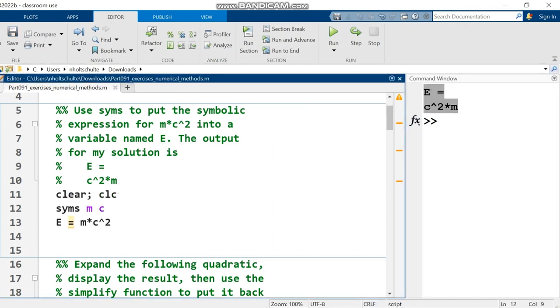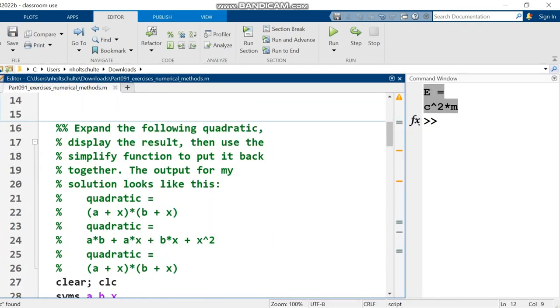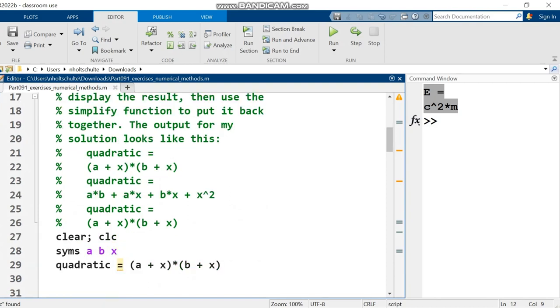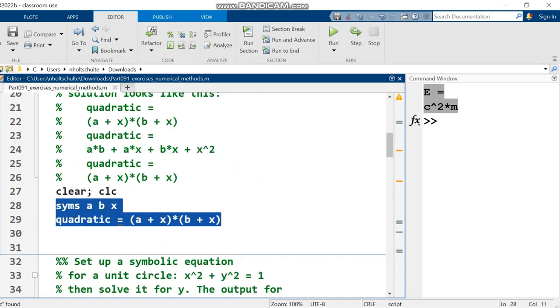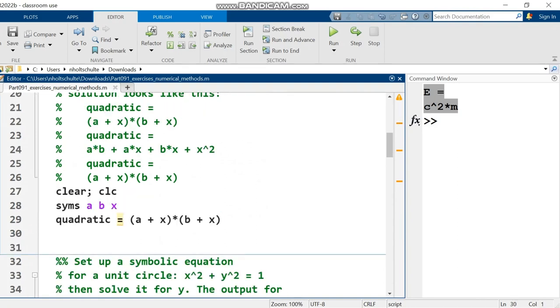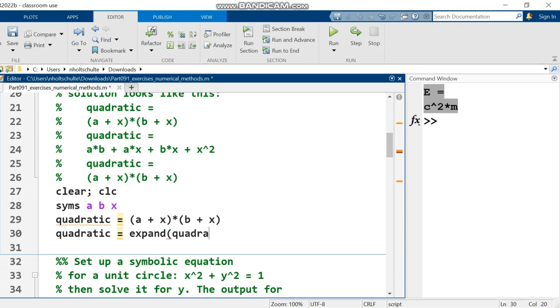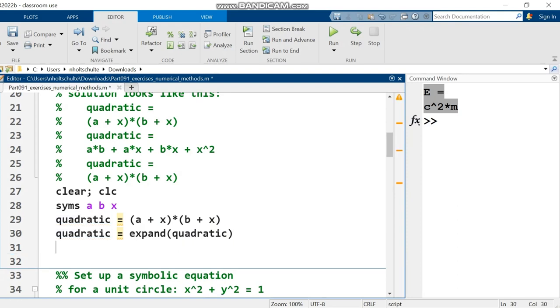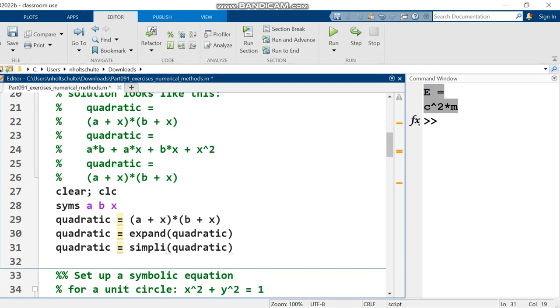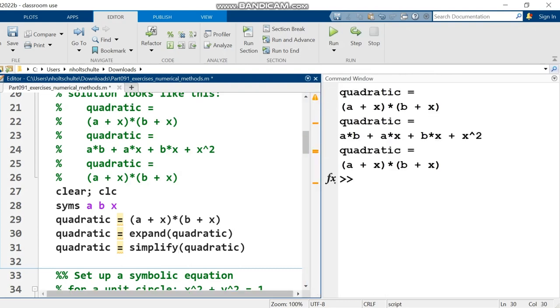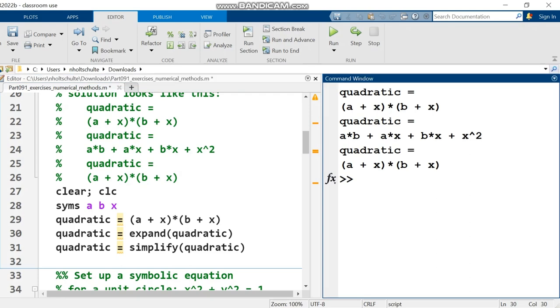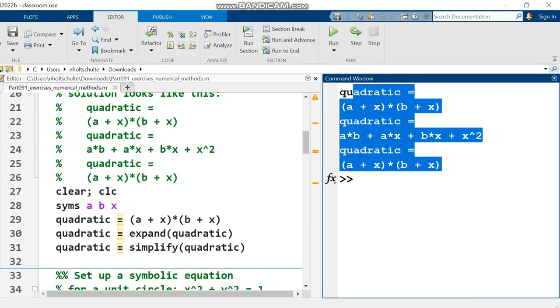Moving on to the next question. Expand the following quadratic, display the results, then use the simplify function to put it back together. I've already set you up with the symbolic variables and the quadratic right here. So all I need to do is set quadratic equal to expand parentheses quadratic and then after that I'm going to set quadratic equal to simplify quadratic. So I'm replacing the previous values of quadratic with the result of expand and then with the result of simplify. And displaying it out we get exactly what we wanted.